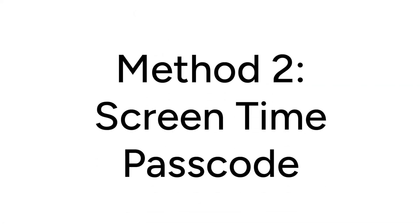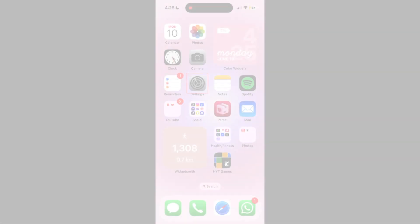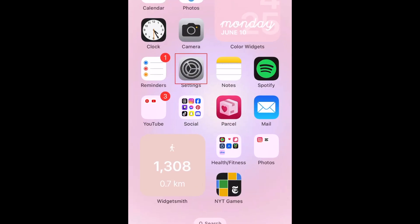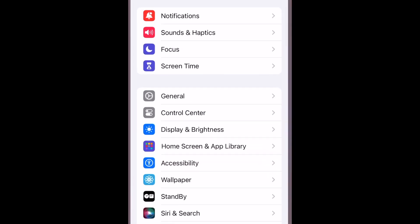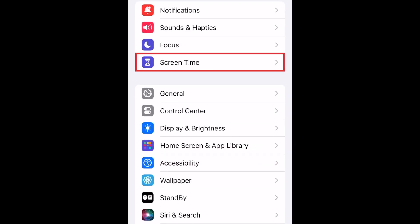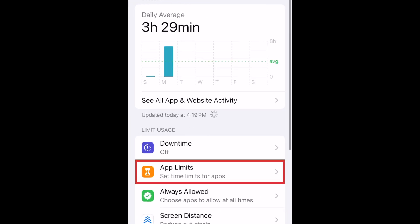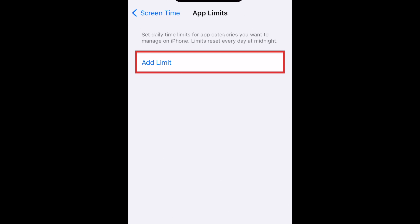Another way to hide your text messages on iPhone is to lock your Messages app with a passcode. To add a passcode to your Messages app, open your settings and select Screen Time. Then tap App Limits. Tap Add Limit.